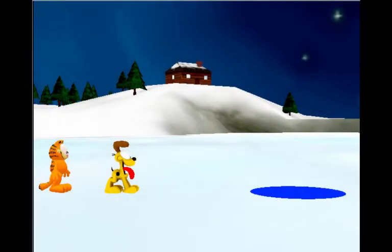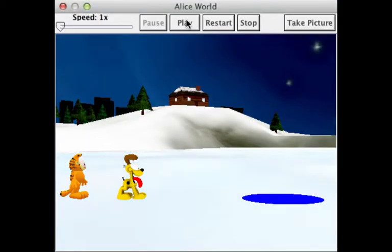In our story, Garfield and Odie have been sliding around on a slippery ice-covered lake. The lake's surface isn't completely frozen, and there is a pond-like area with open water. Odie has most likely been playing around with a dead fish, and he now smells like the fish. Garfield decides that Odie needs a bath.